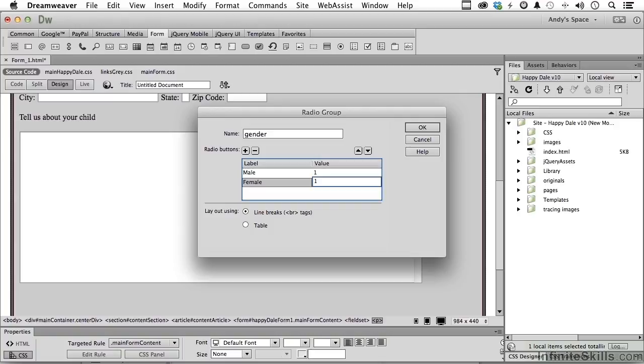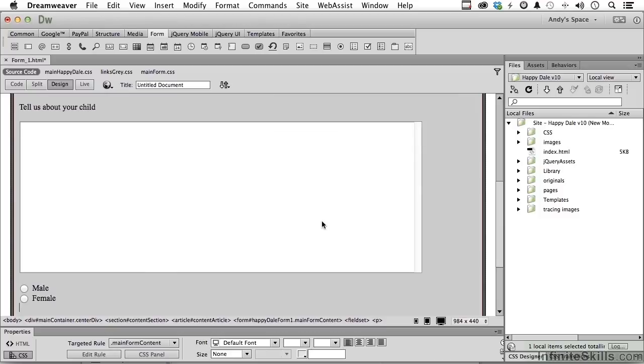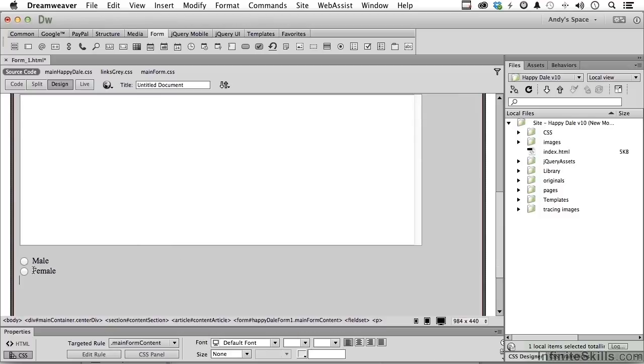Now how do we put it together? Line breaks or a table? I really don't want to insert a table in here, so I'm going to stay with line breaks. But it does something I want to change. Let's do this. Click OK. I don't want them like this. I want them next to each other.